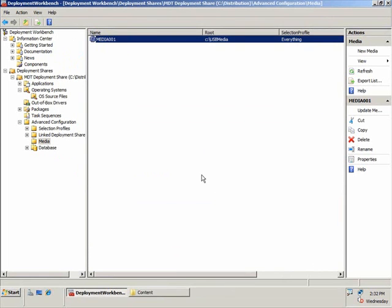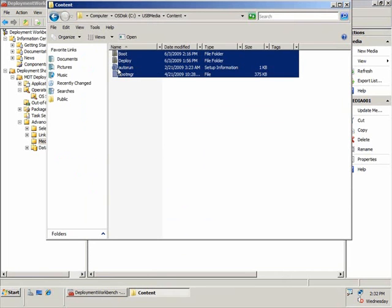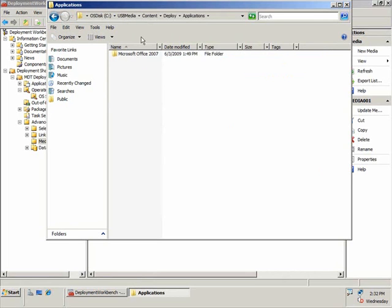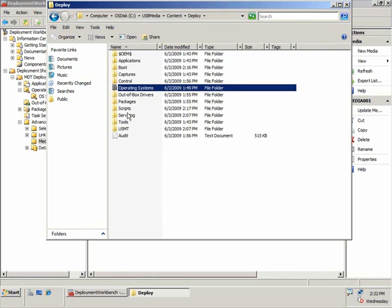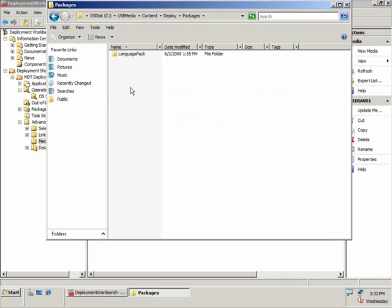Let's click Finish. If I look at the content of that folder, I've got a folder called USB media, and I can literally take the contents of this folder and drag and drop it onto a USB drive that has been formatted and marked active, then boot off that USB drive to do the deployment — and we will cover that in another video. If I look under my deploy folder, I can see all of the contents of my deployment share: my applications, my operating systems, out of box drivers, and packages including my language packs. I now have a fully configured deployment environment to copy to a USB drive and deploy Windows 7.